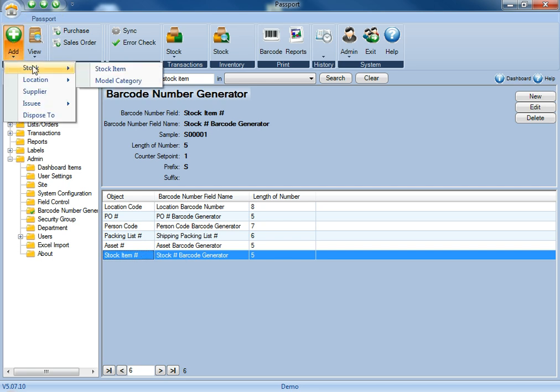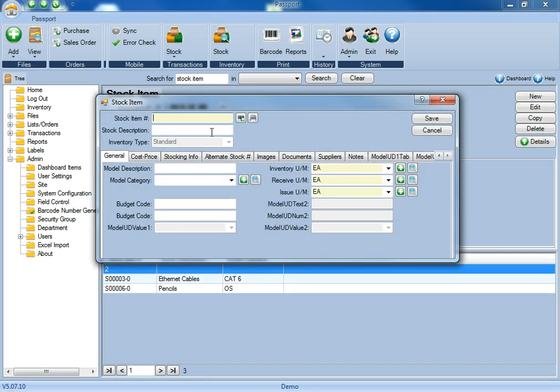So now, if we go back to the stock item form, we can see that the barcode generator has been added here, and it's using the exact criteria that I had specified.